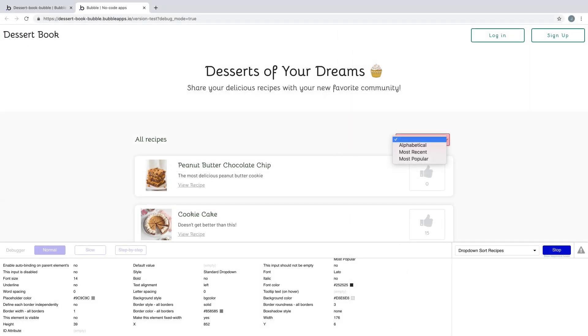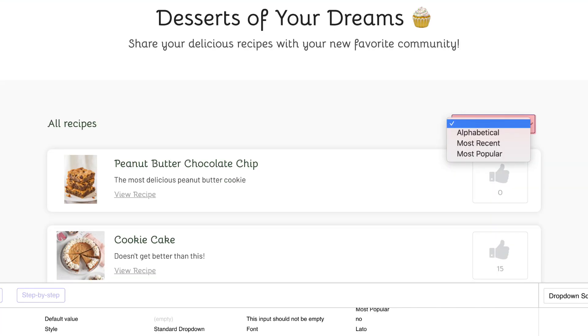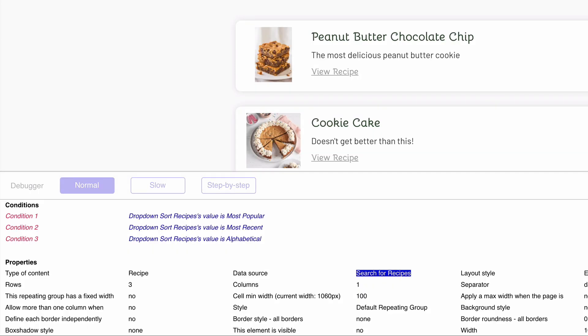In our app, we don't always want users to see every single recipe, and instead we want to give them the option to pick what they see, like most popular, most recent, etc. To do this, we have conditionals on the repeating group connected to the value of the dropdown on the page. When true, this will change the data source in the repeating group.